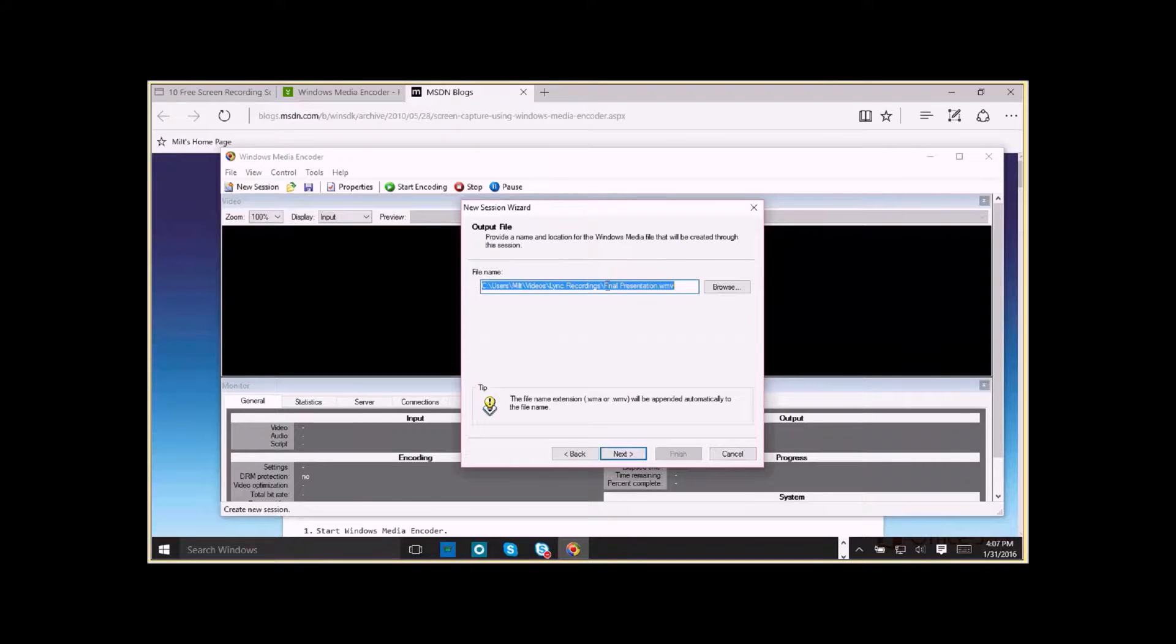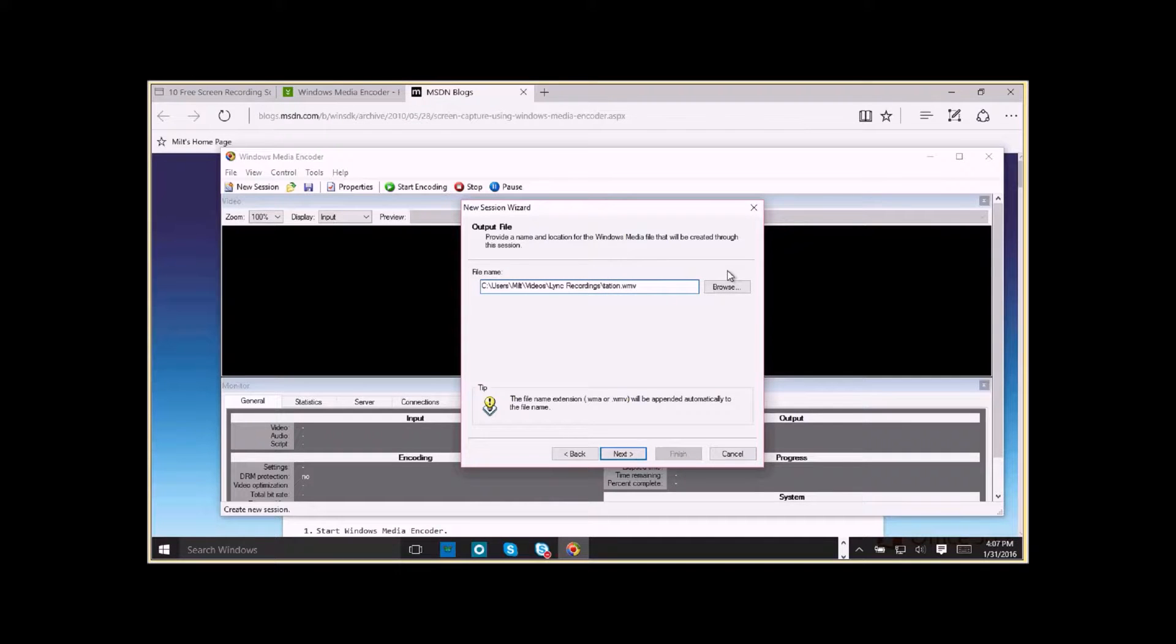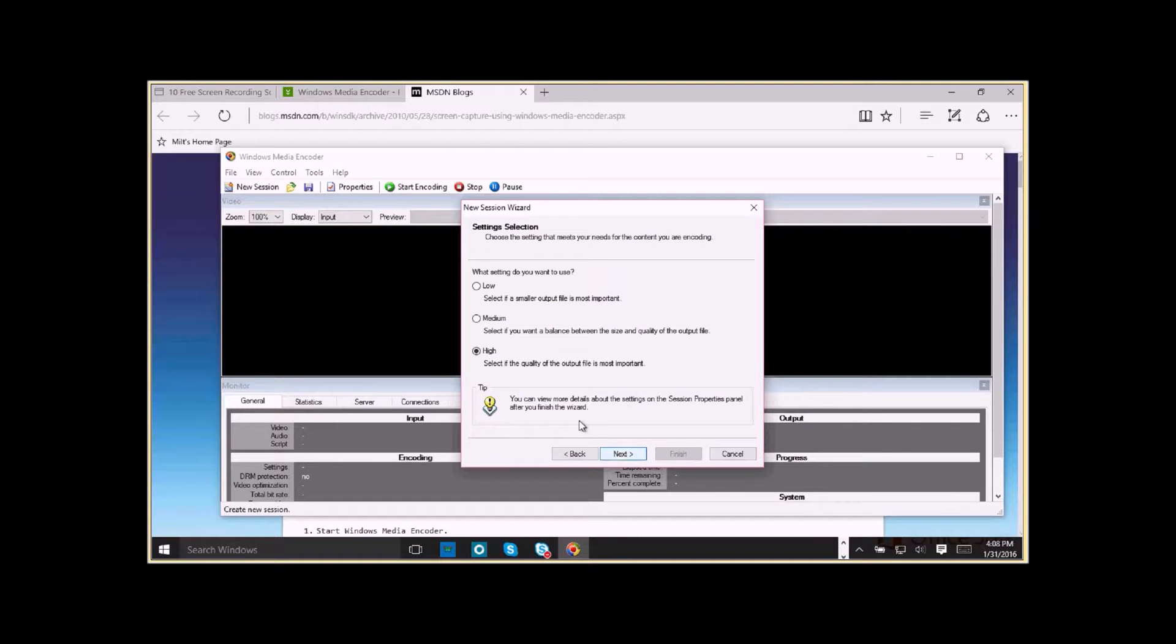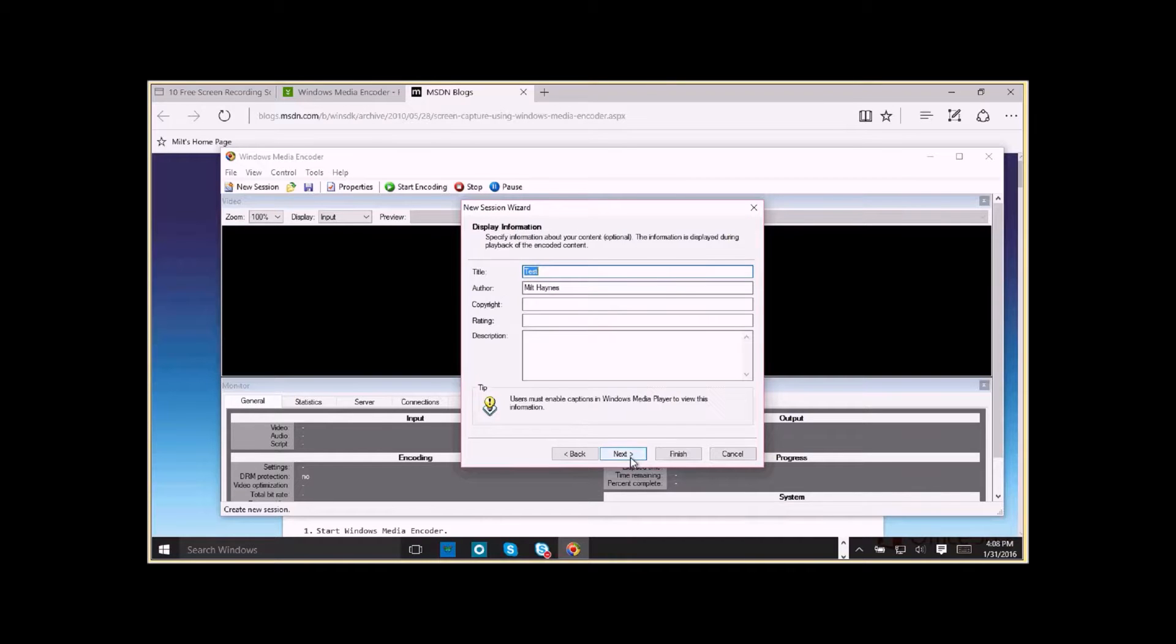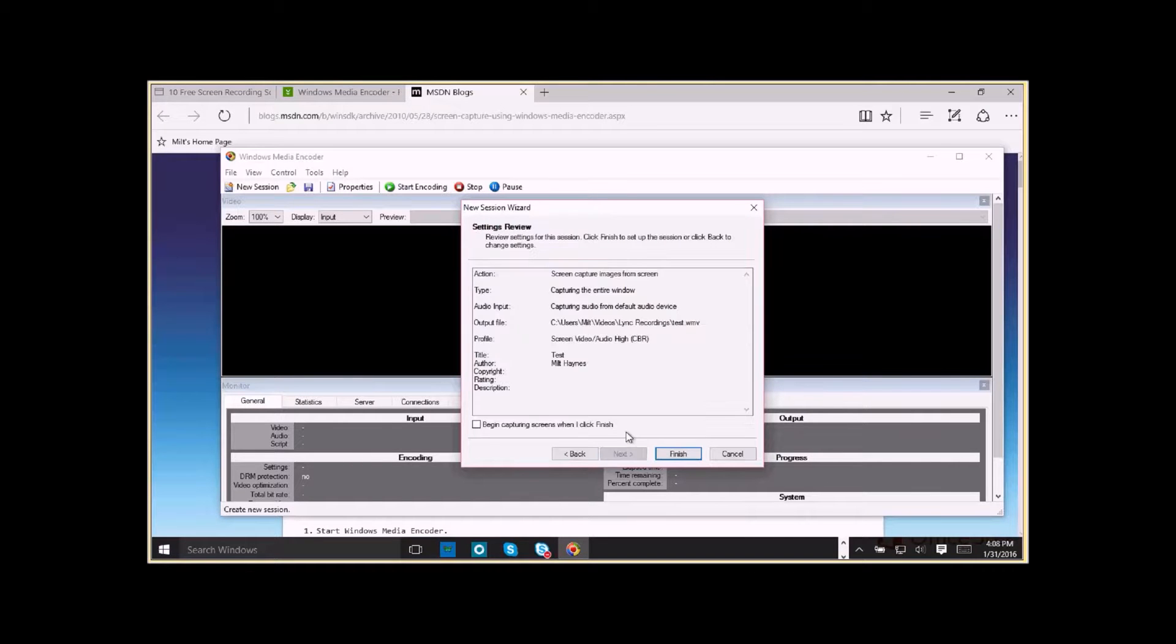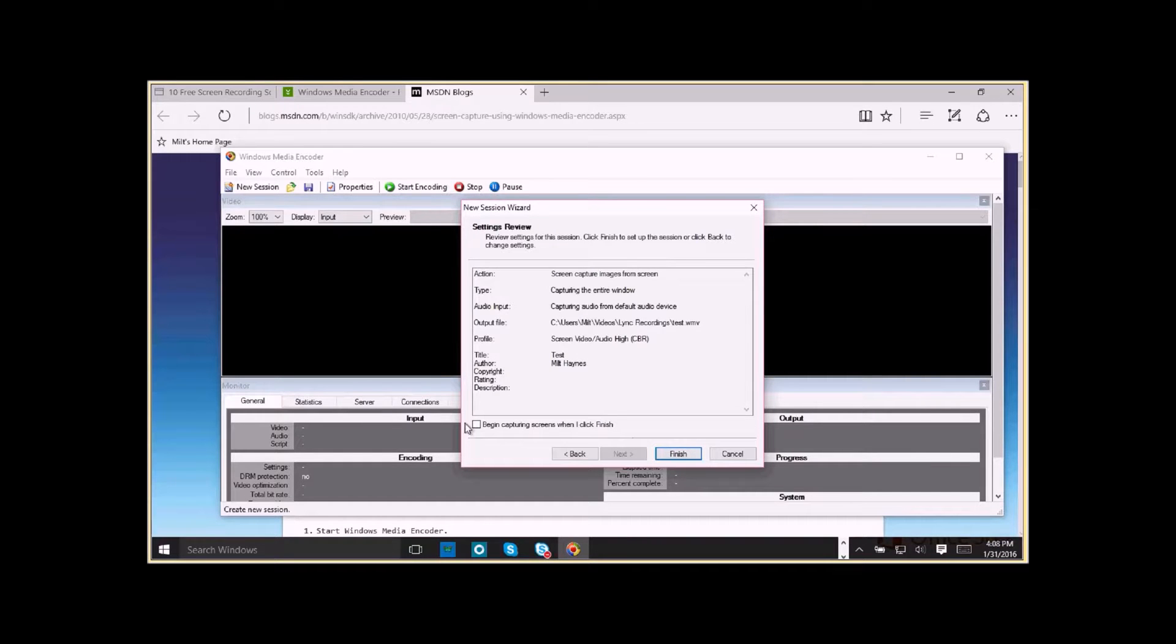Give it a name. I'm going to call this test. And this will create a WMV file. I want high quality. Say next. Title is test. And that's it. I'm going to say begin capturing when I click finished.